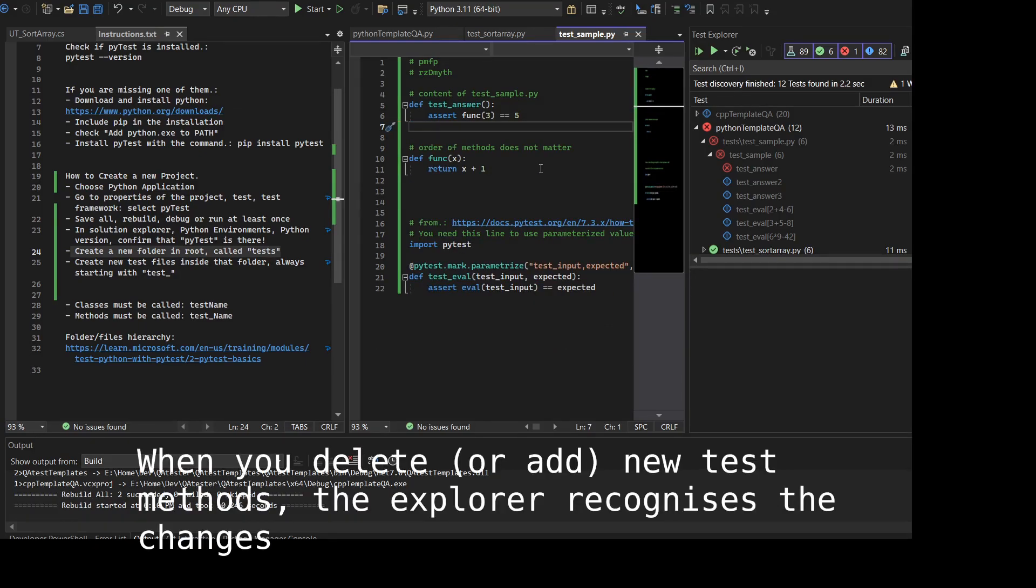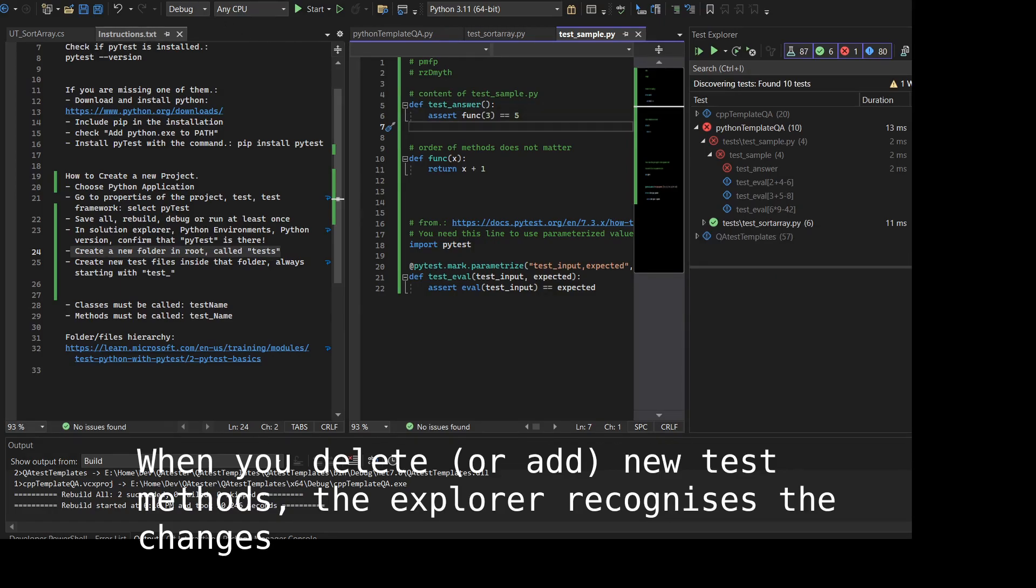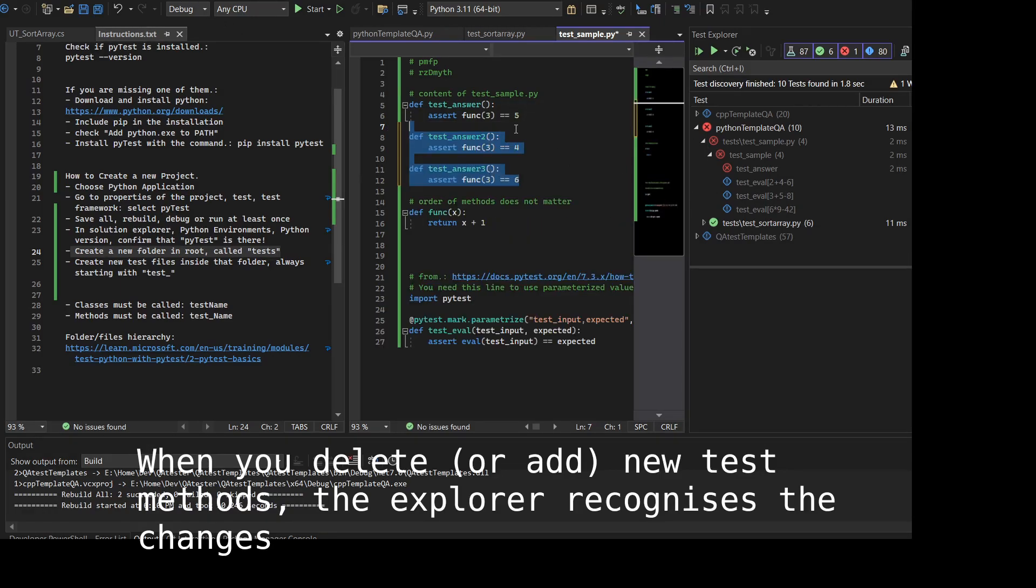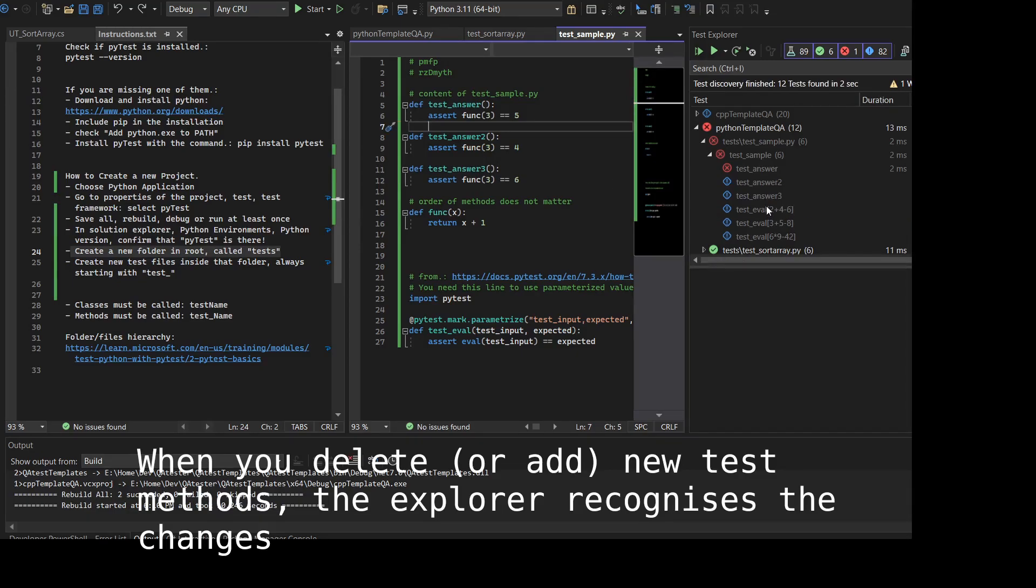As you can see, Test Explorer is immediately recognizing tests. We already have more than those basics. Notice that if you delete or remove temporarily the tests and save, Test Explorer will immediately recognize that something was changed and it will remove it from the Test Explorer.